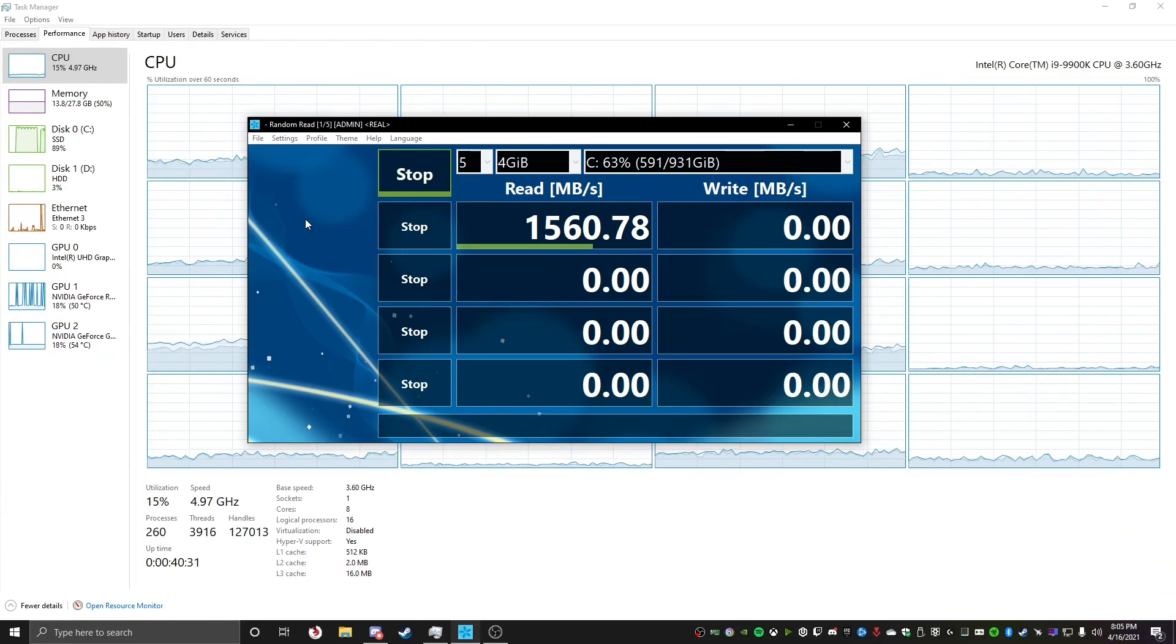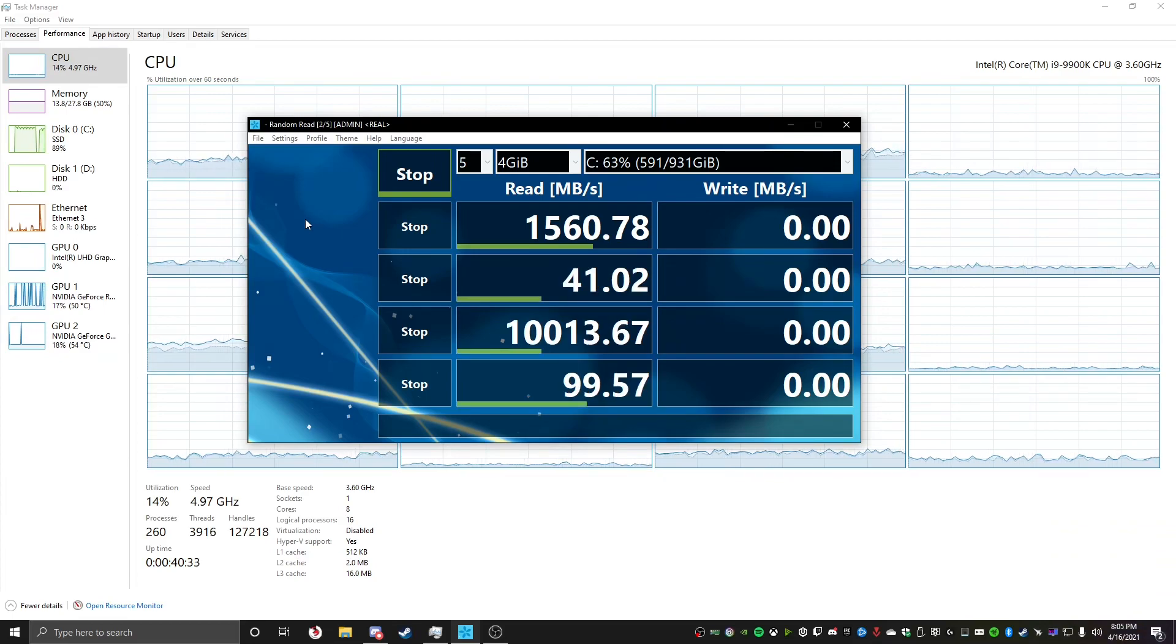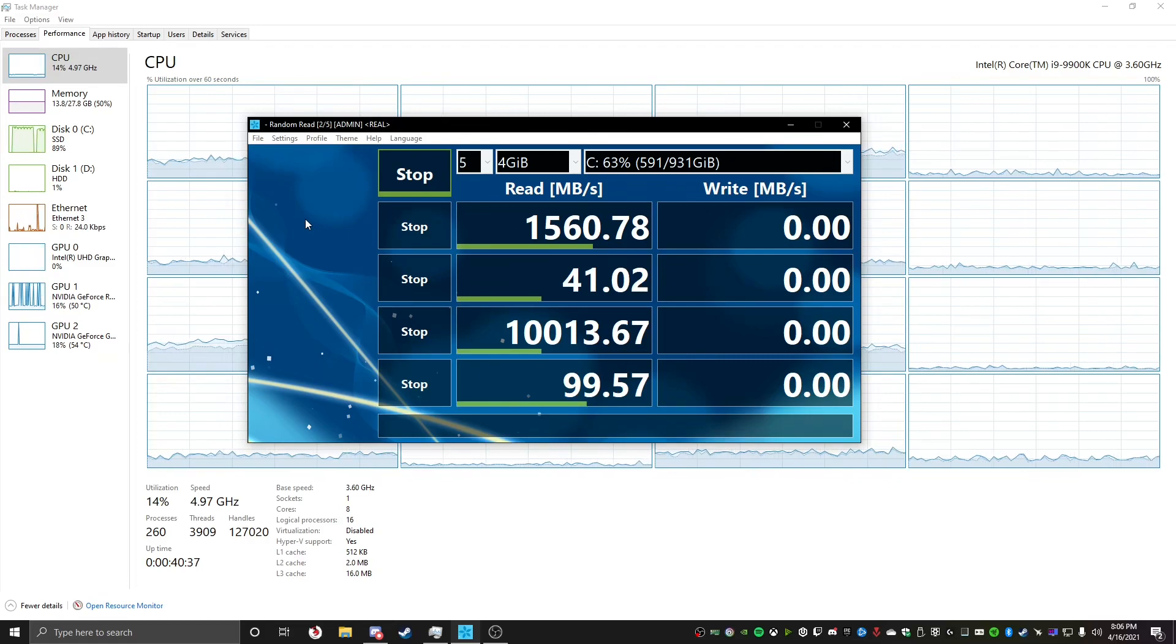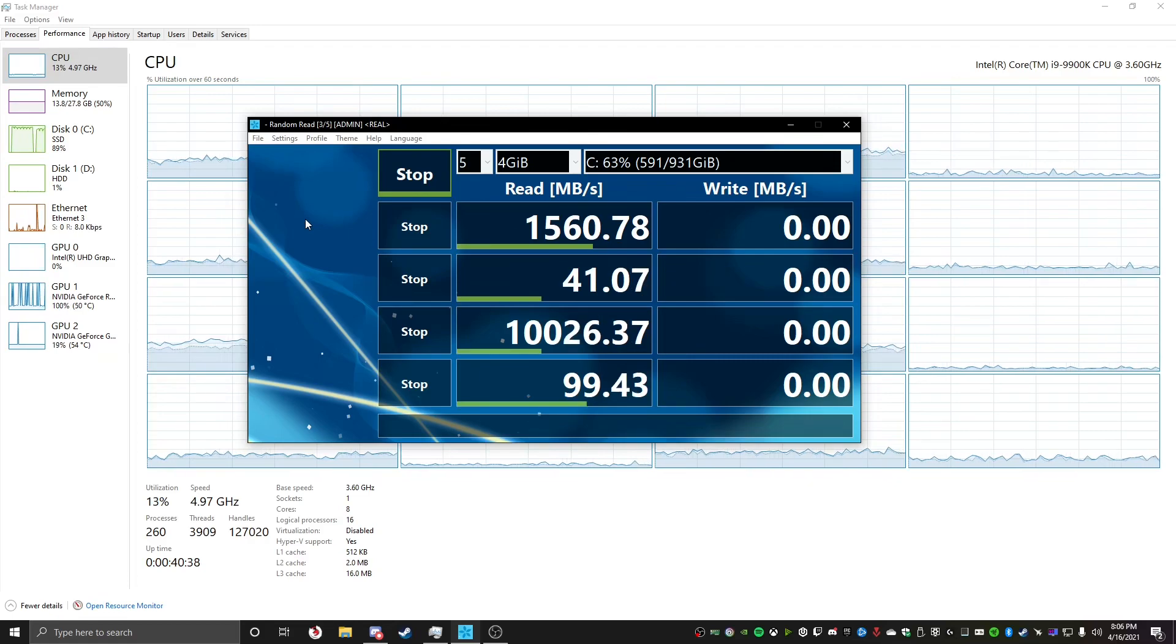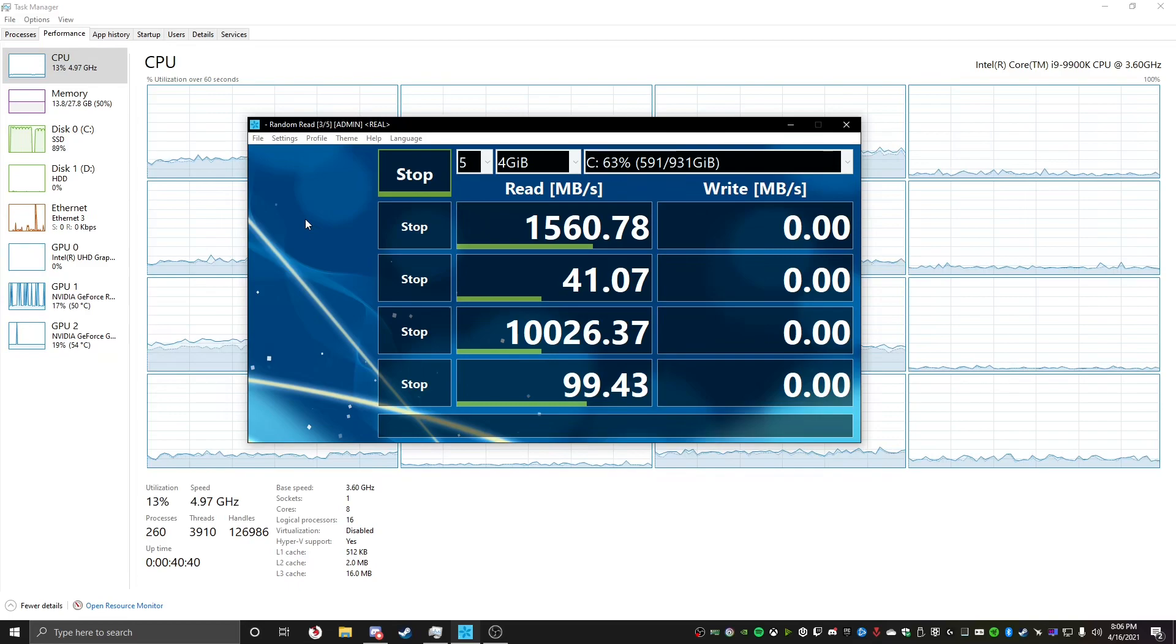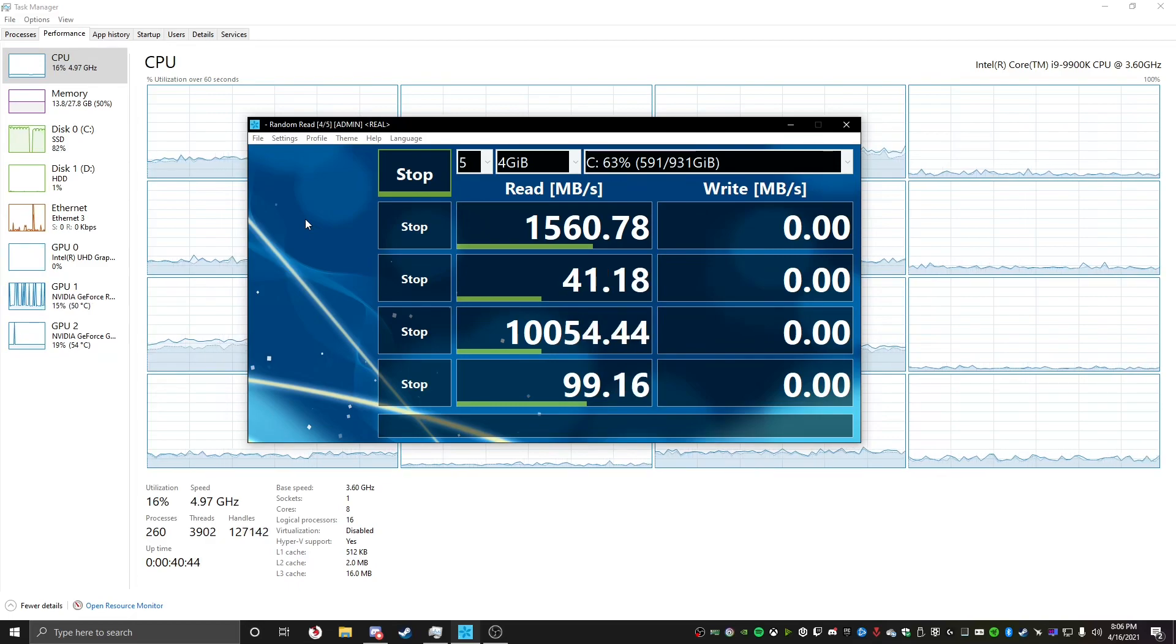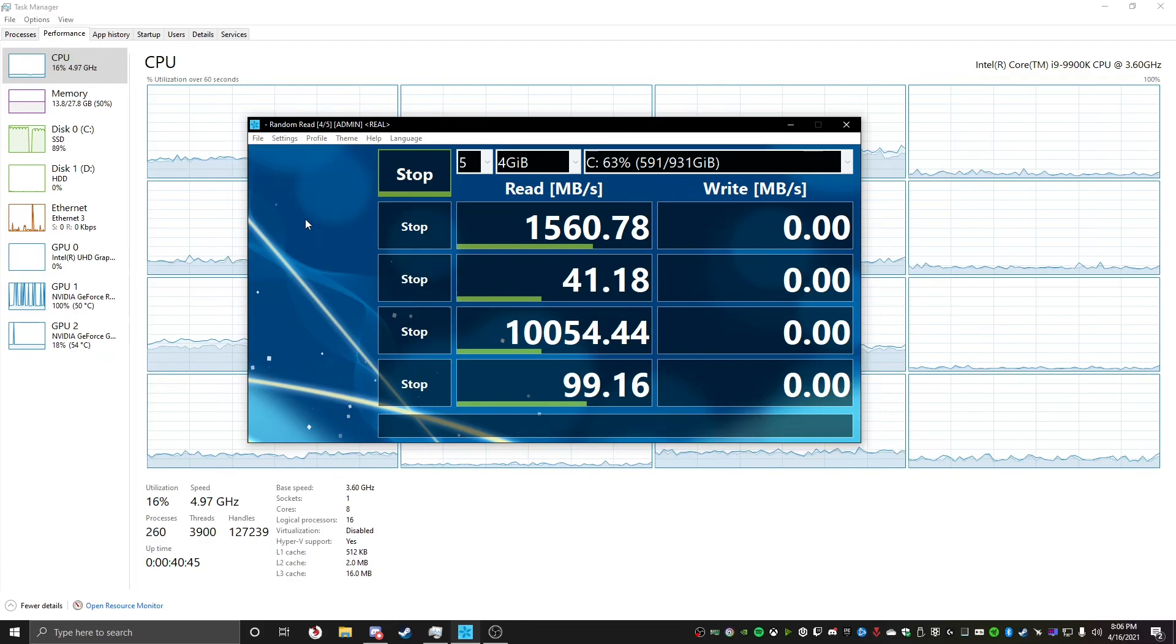All right, well, right off the bat, we're doing 10 times better, let's see if that holds true throughout all of it. Also, the random thing should be doing better now, as well, do a lot better. Random read, yeah, the random should do a lot better. Yes, see, you can see, it's way better.